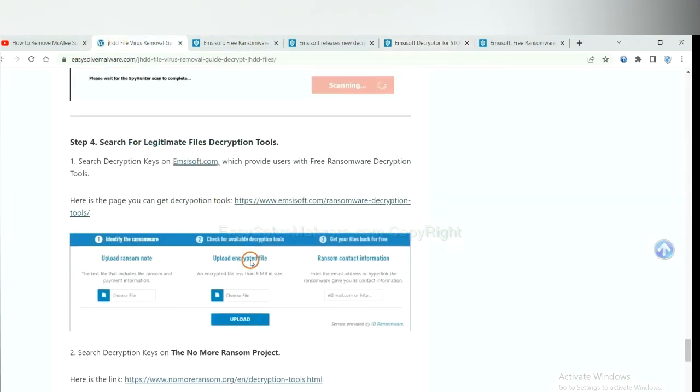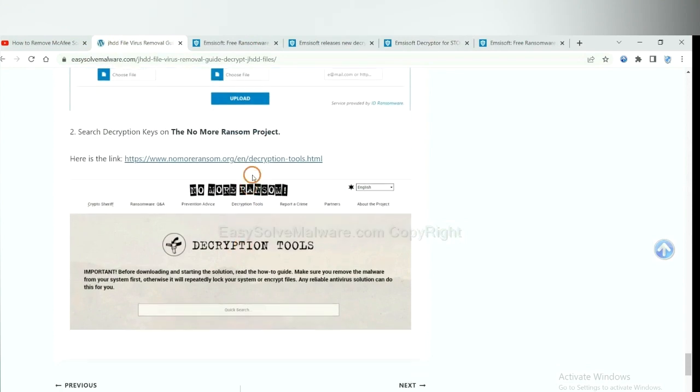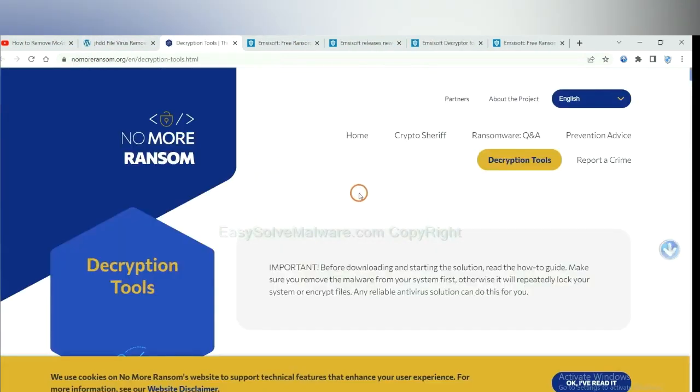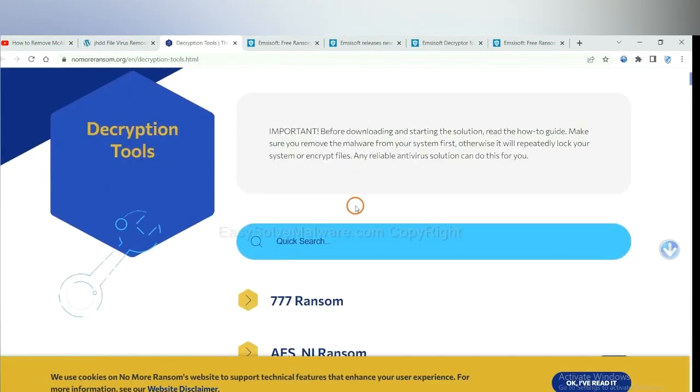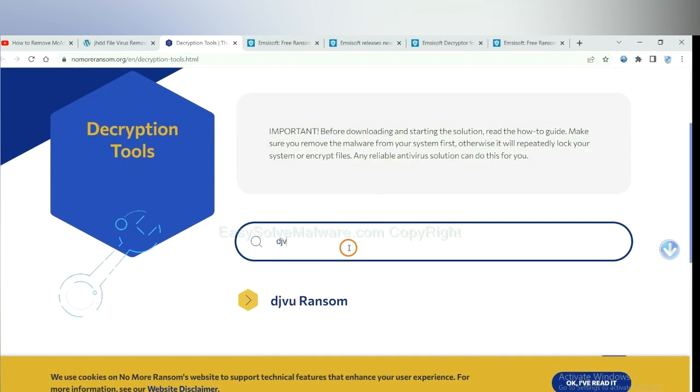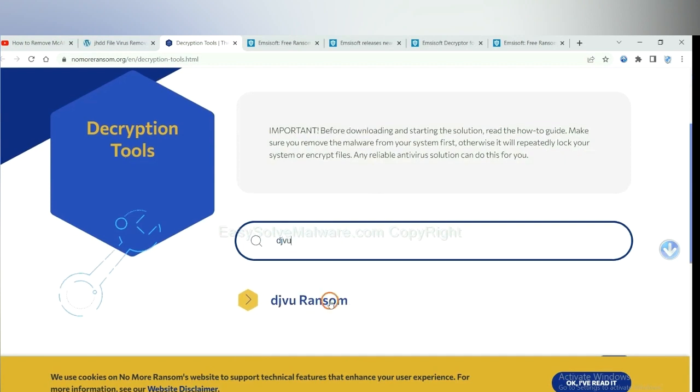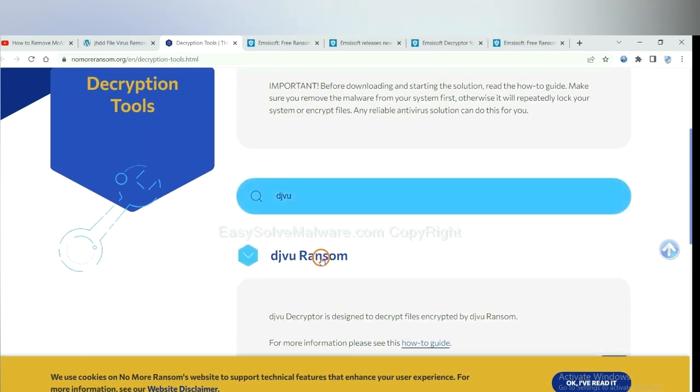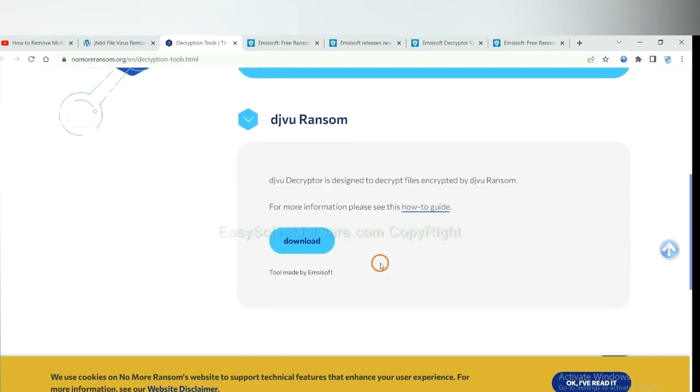Now let's try the Normal Ransom. This is simple. Input the name of the ransomware, for example DJVU. If you find it, click here and download the tool.